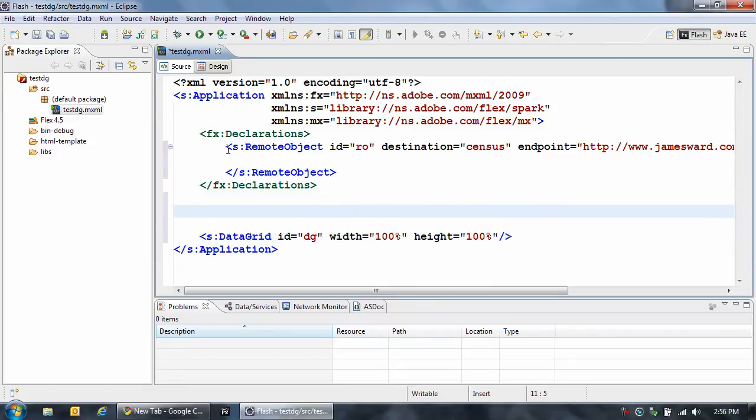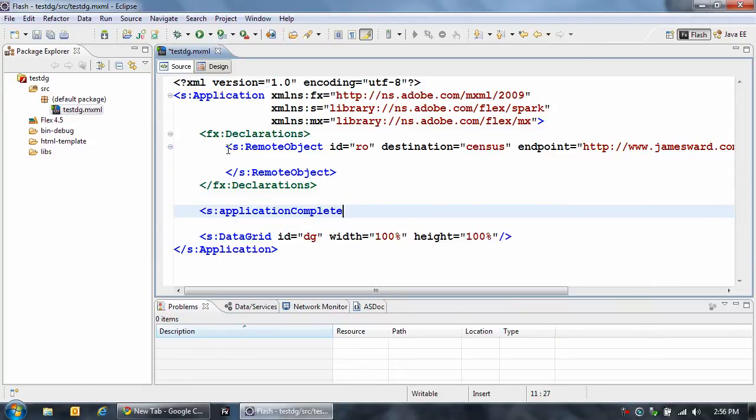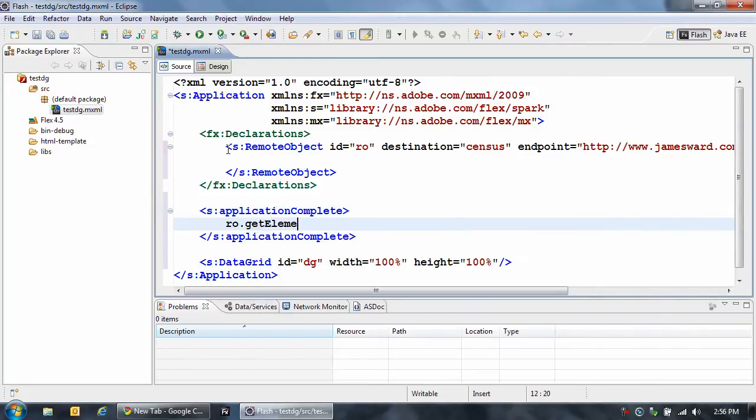And then I'm going to set up an event handler called application complete, where I'm going to make my request to my server. So I'm going to call RO getElements, I'm going to start at 0 and get 5,000 rows.